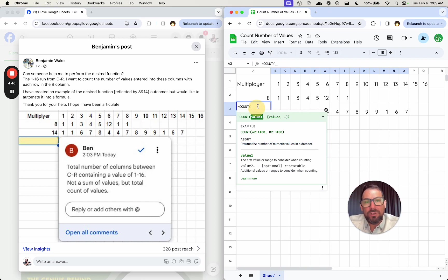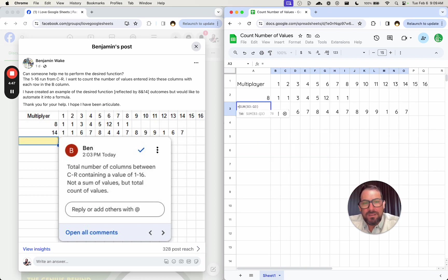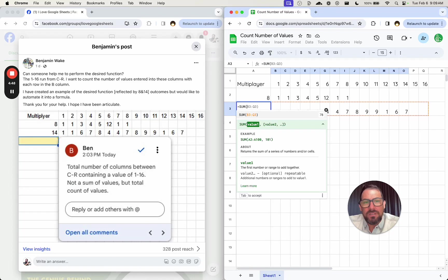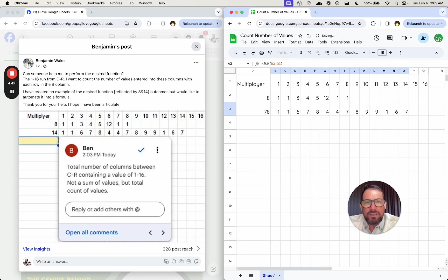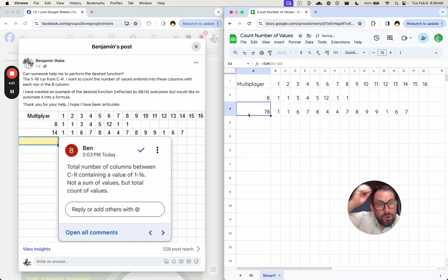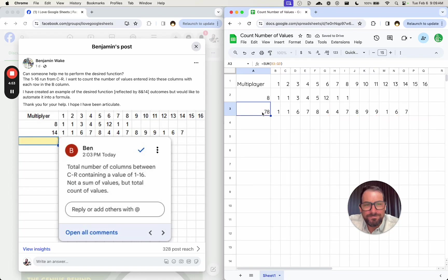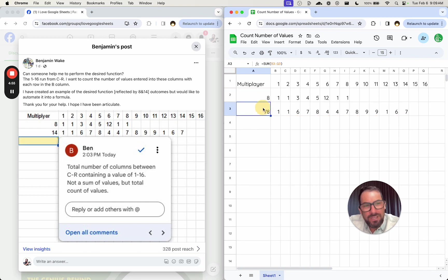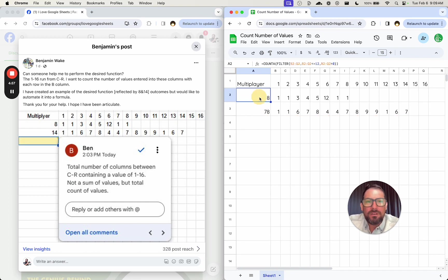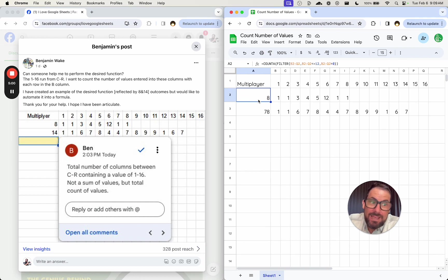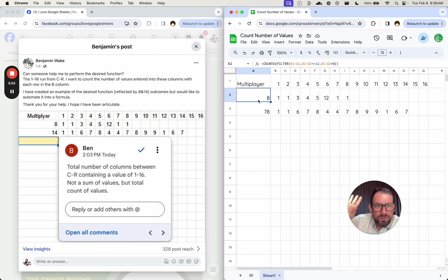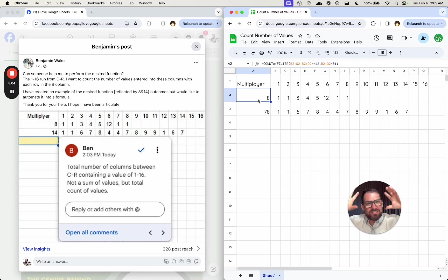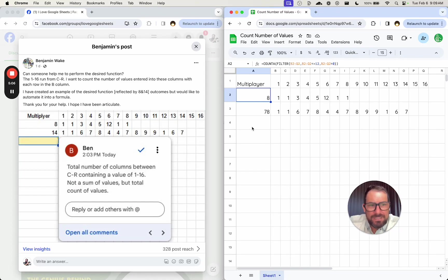So you might be looking at this and be like, oh, sum B3 to Q, and that's 78. That's definitely the wrong answer here, right? Sum. And COUNTIF has its issues. But also I think this COUNTA and wrap around FILTER is just like the perfect solution to this because it's just got so many possibilities from this action.